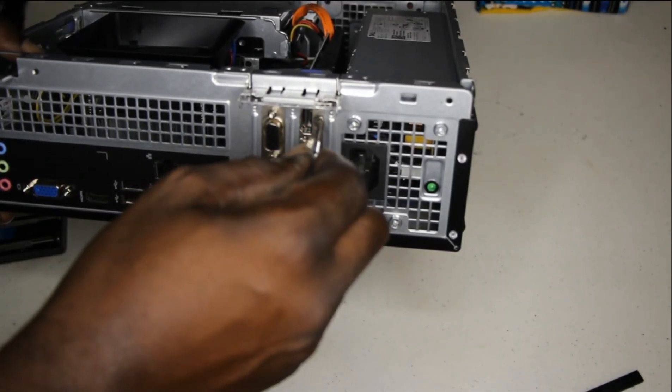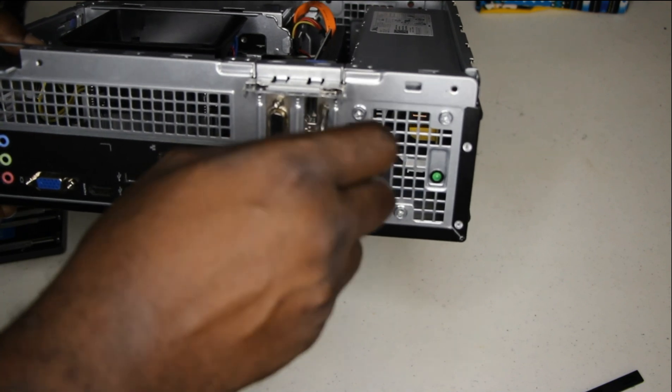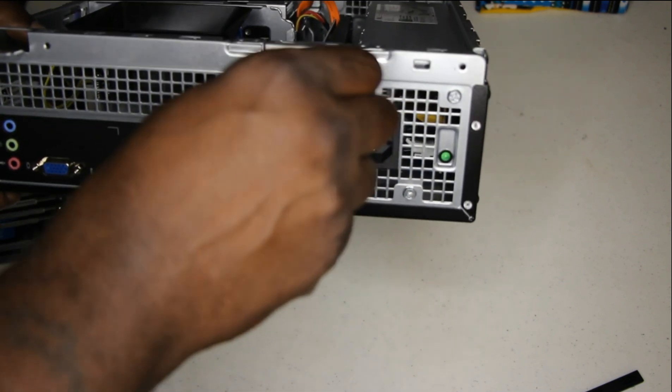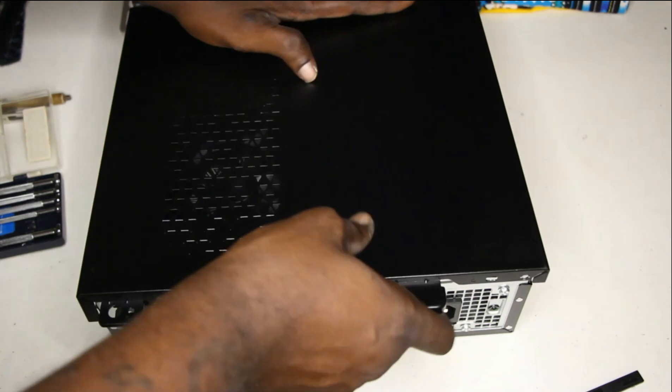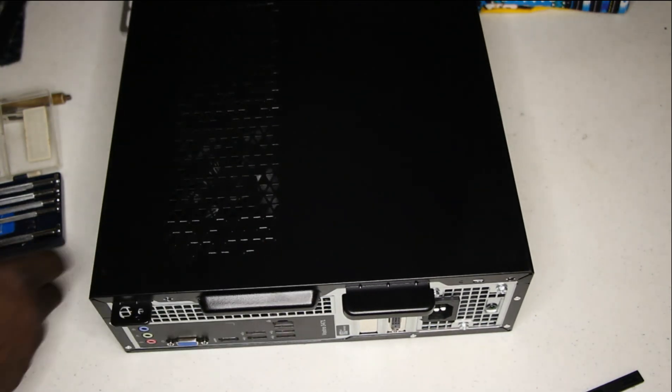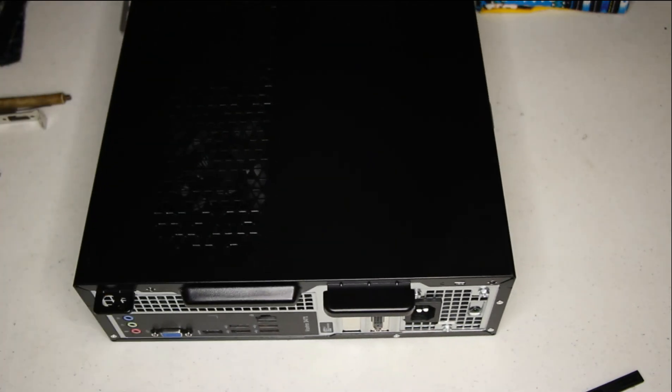Make sure you secure all the screws after you insert the graphics card. Secure everything and put your computer back together, and from there you turn it on and we test it.